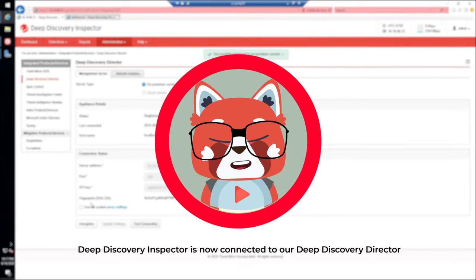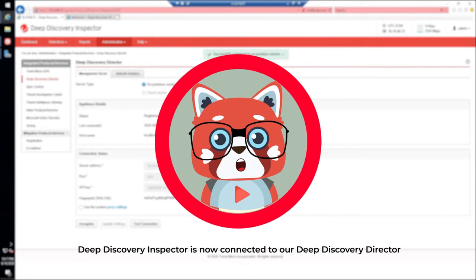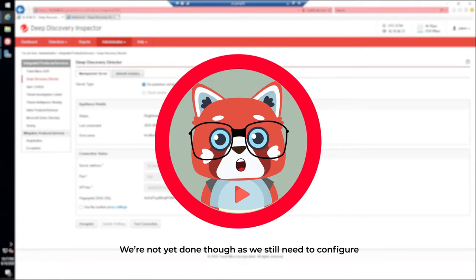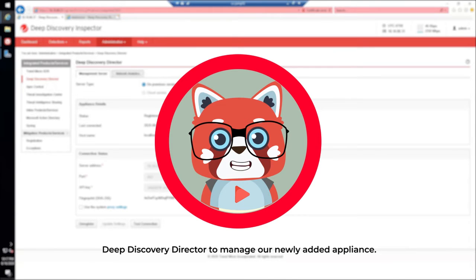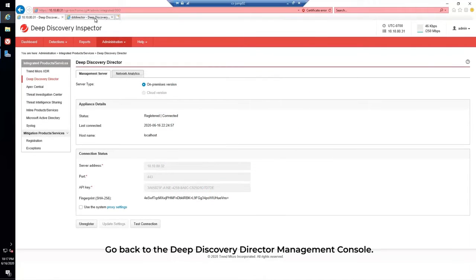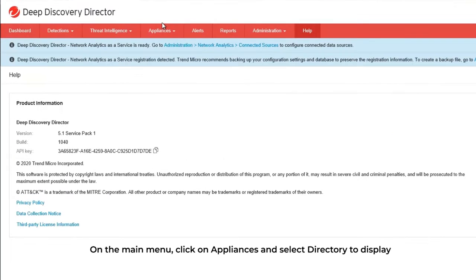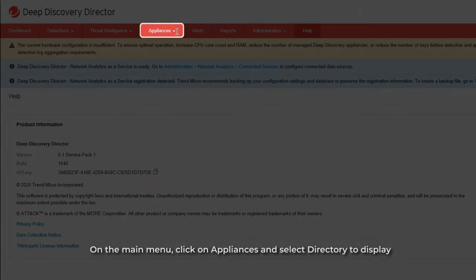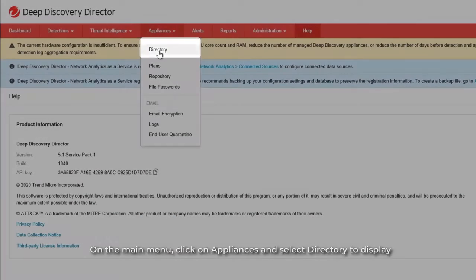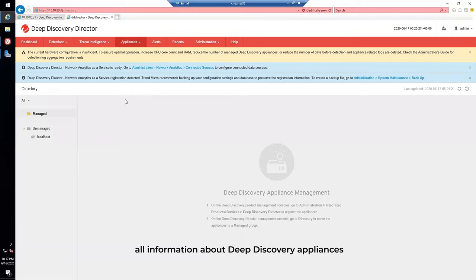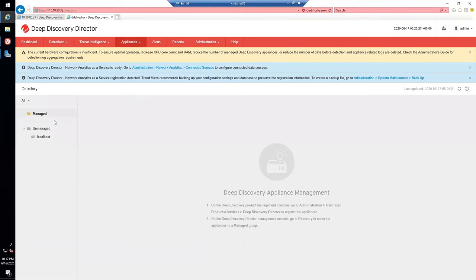Deep Discovery Inspector is now connected to our Deep Discovery Director. We are not yet done though, as we still need to configure Deep Discovery Director to manage our newly added appliance. Go back to the Deep Discovery Director Management Console. On the main menu, click on Appliances and select Directory to display all information about Deep Discovery appliances that are registered to Deep Discovery Director.